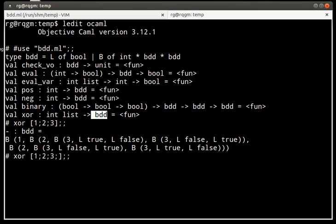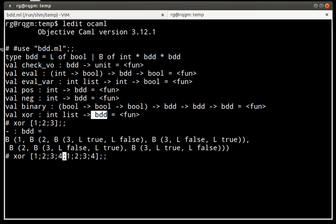Exclusive OR of variables 1, 2, 3, 4, 1, 2, 3, 4 should be a function that always evaluates to false. Because when you take the exclusive OR of a variable with itself, you get false, and you can just repeat that 4 times.